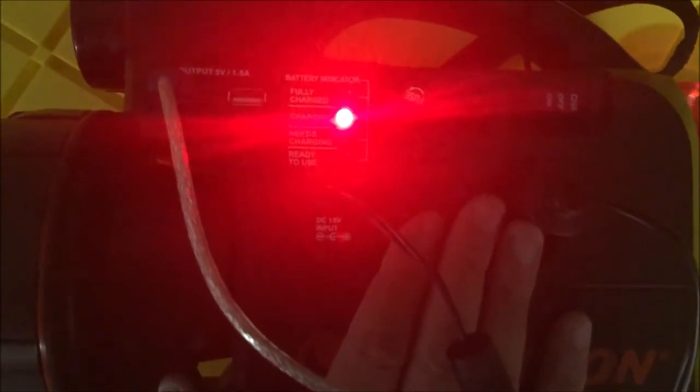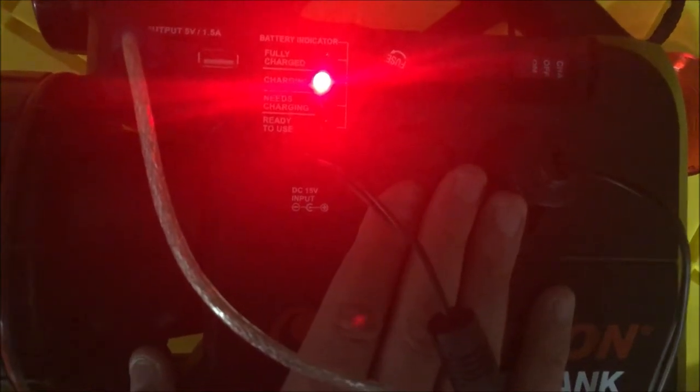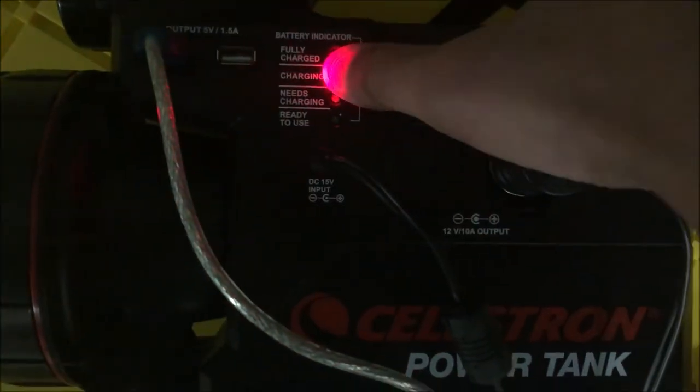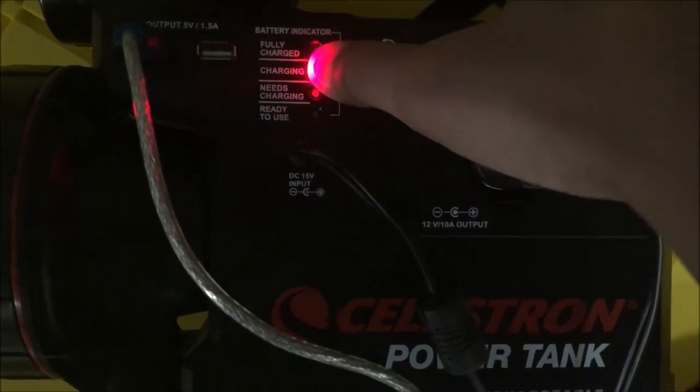I just picked this up a couple days ago and just started using it because my telescope battery runs out very easily during the winter.